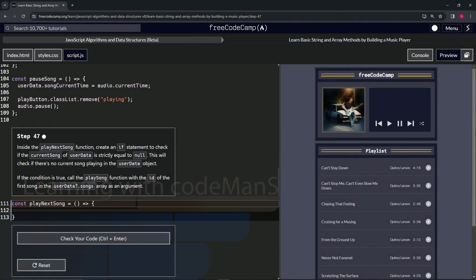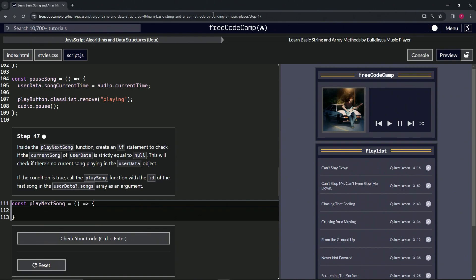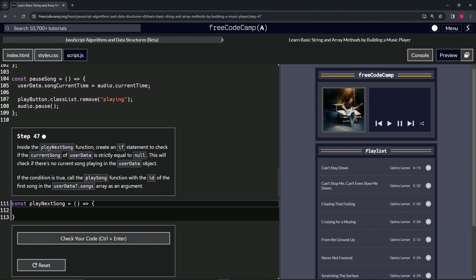All right, now we're doing FreeCodeCamp JavaScript Algorithms and Data Structures Beta: Learn Basic String and Array Methods by Building a Music Player, Step 47. Inside the playNextSong function, we're going to create an if statement.